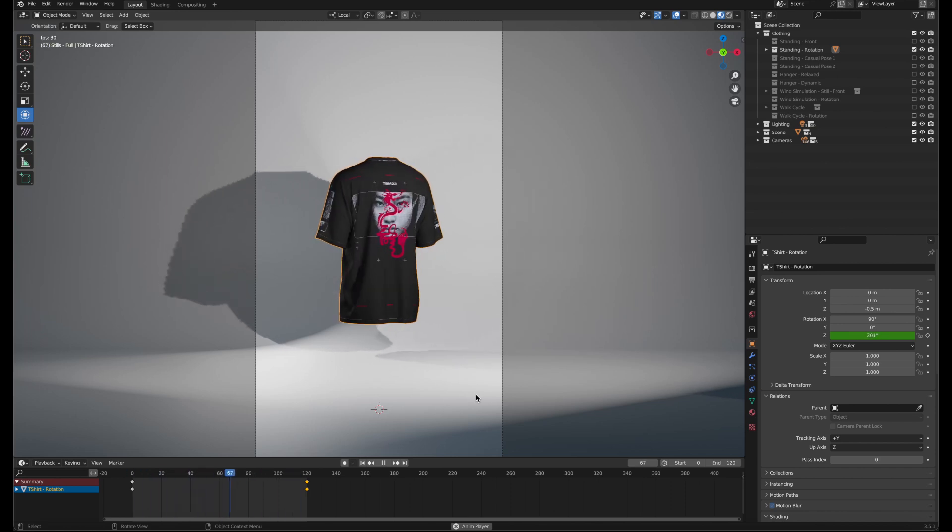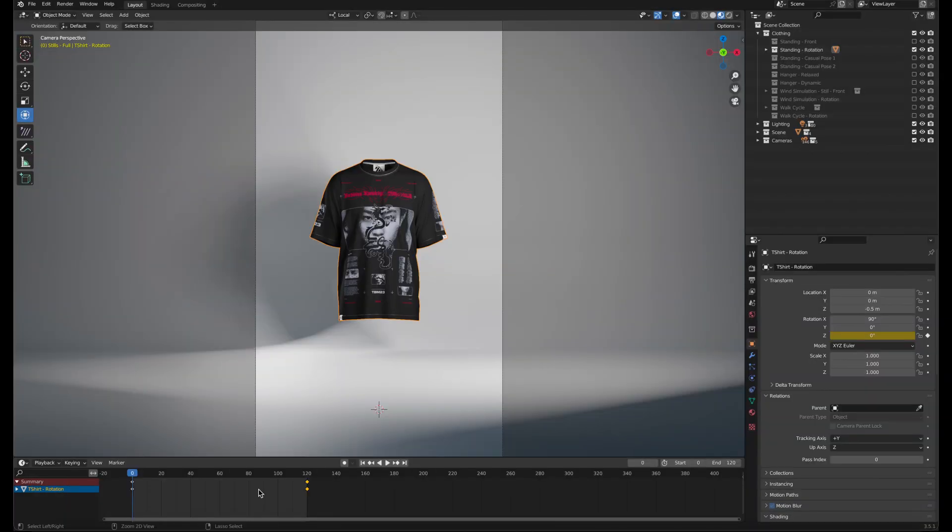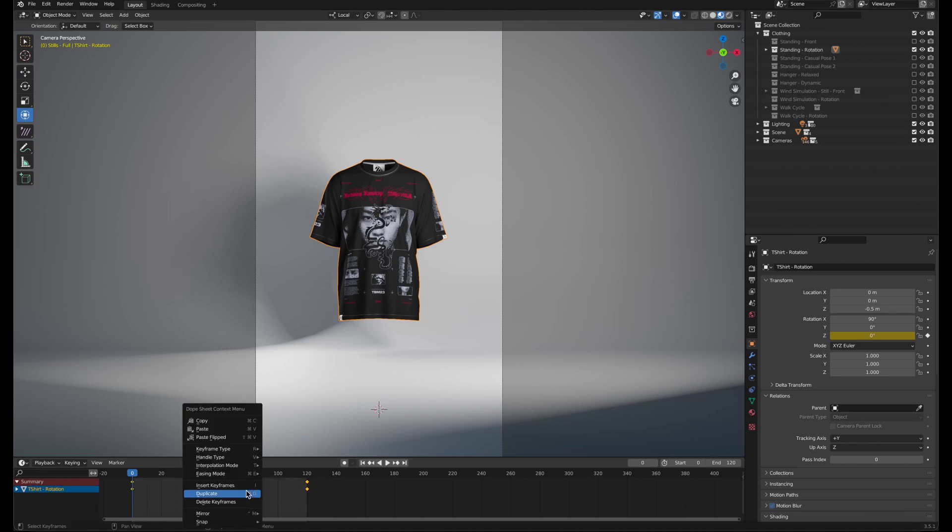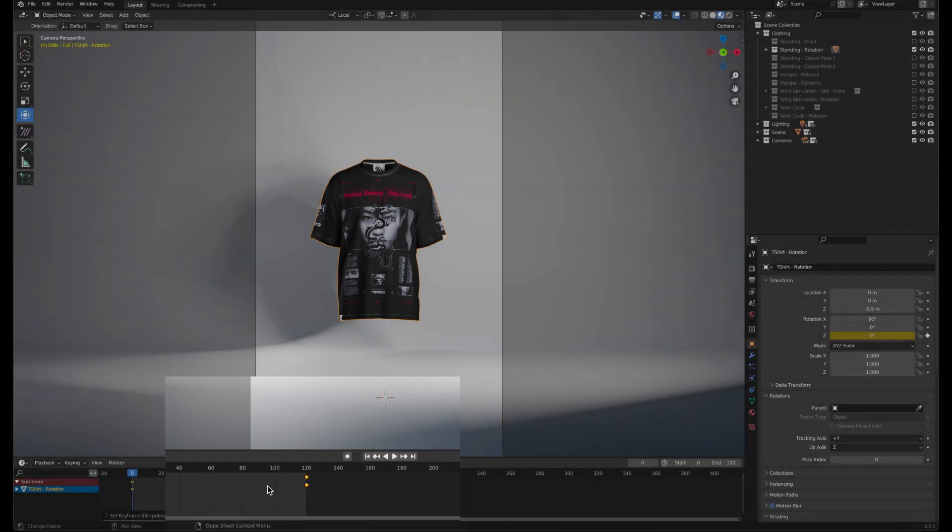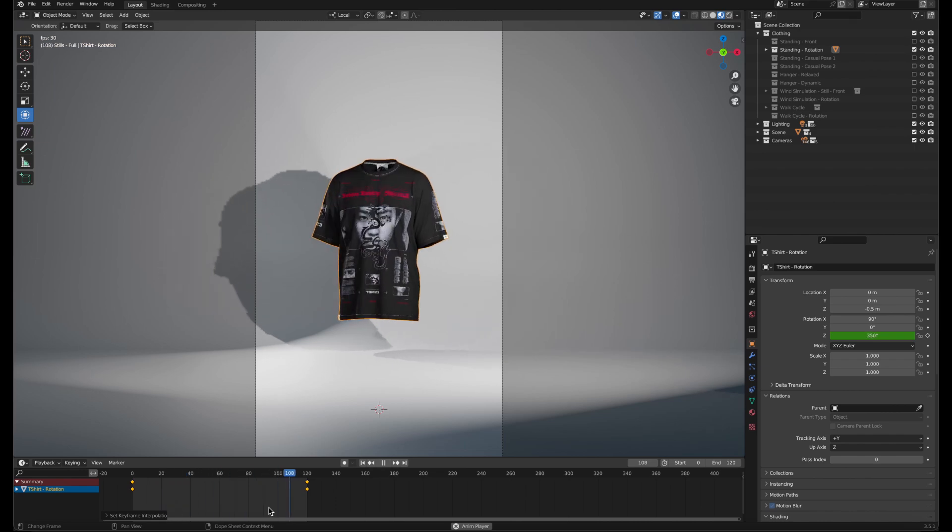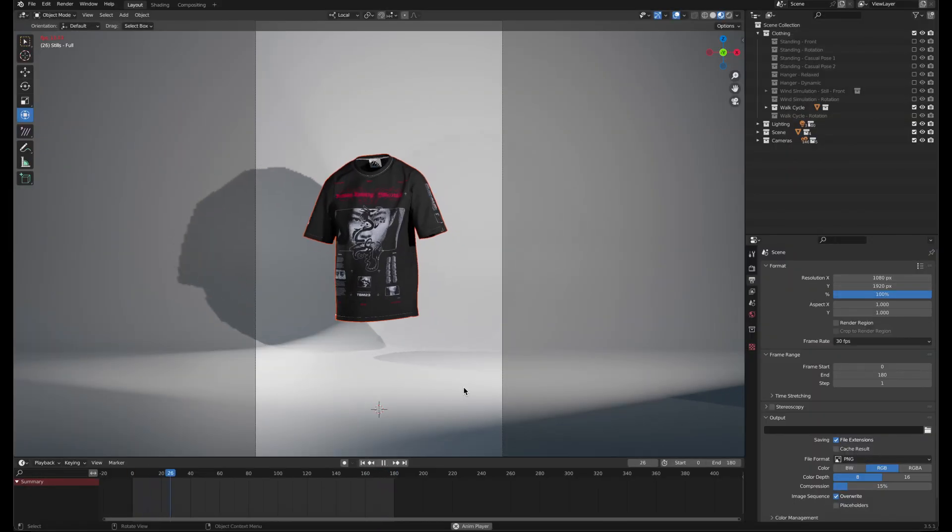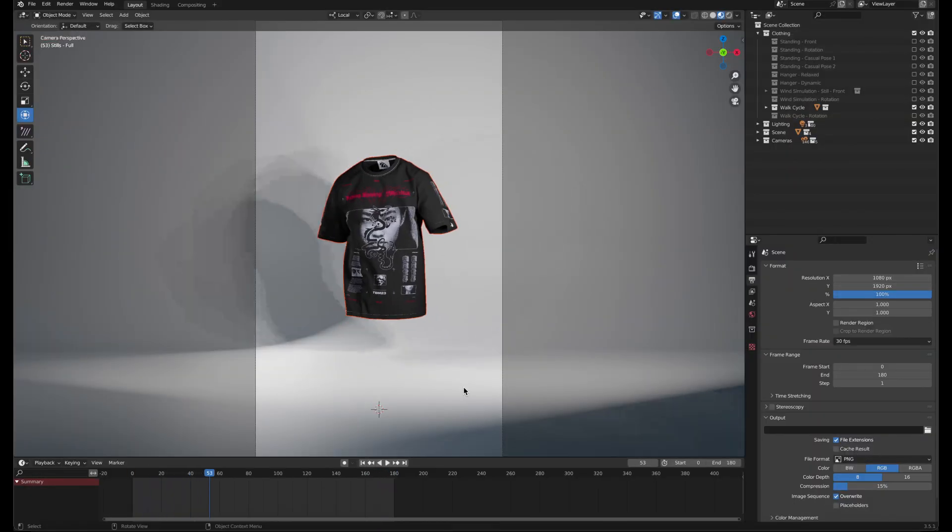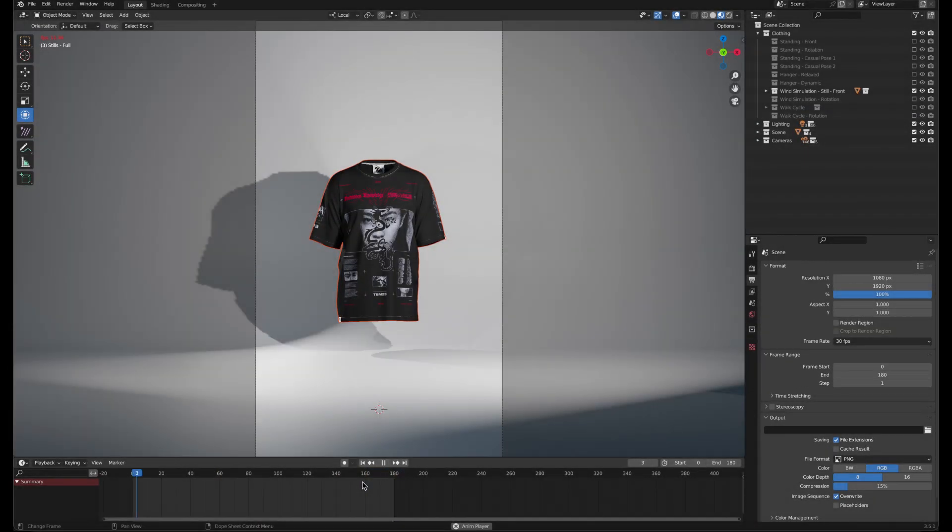Instead of a constant speed, you can make the animation accelerate and decelerate by selecting all the keyframes, right clicking and changing the interpolation mode to bezier. Note that the walk and wind animations are seamlessly looped over the default timeline frame range.